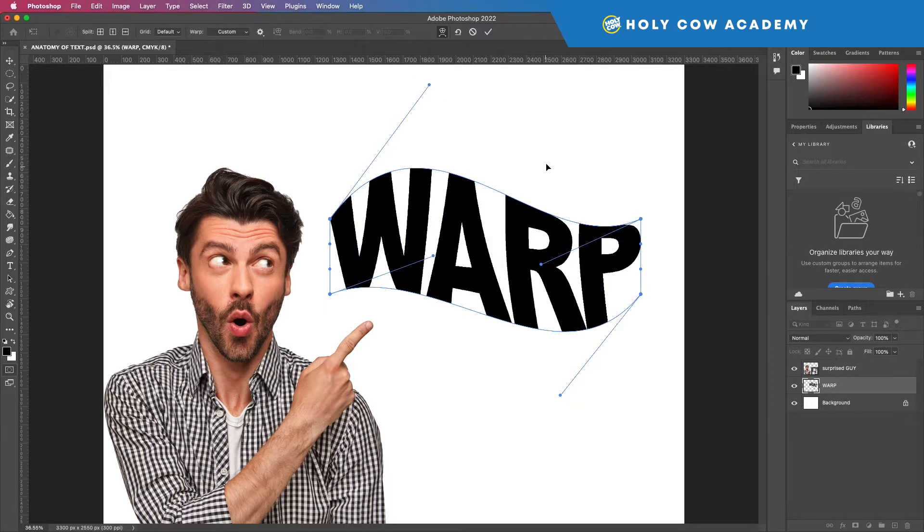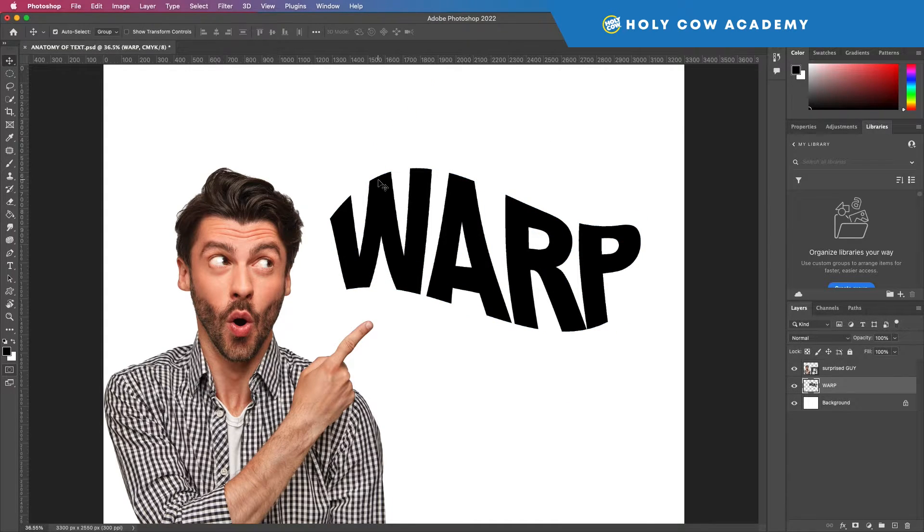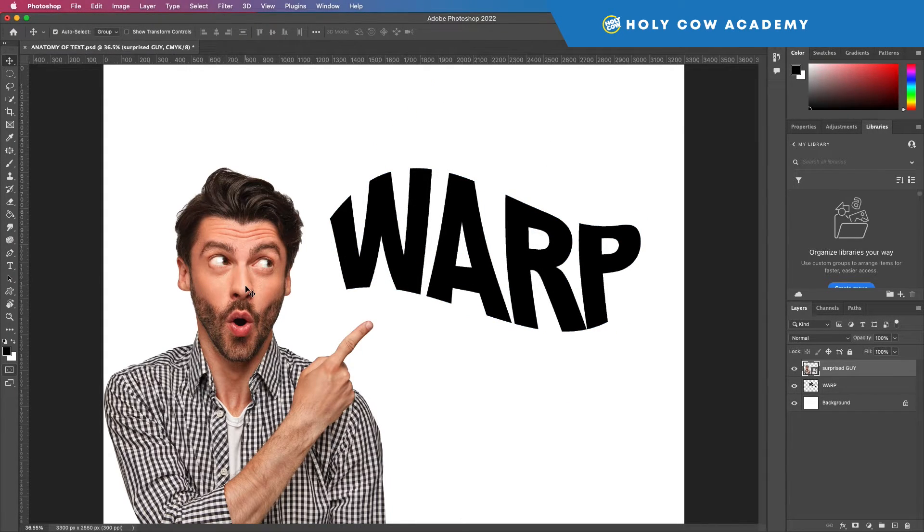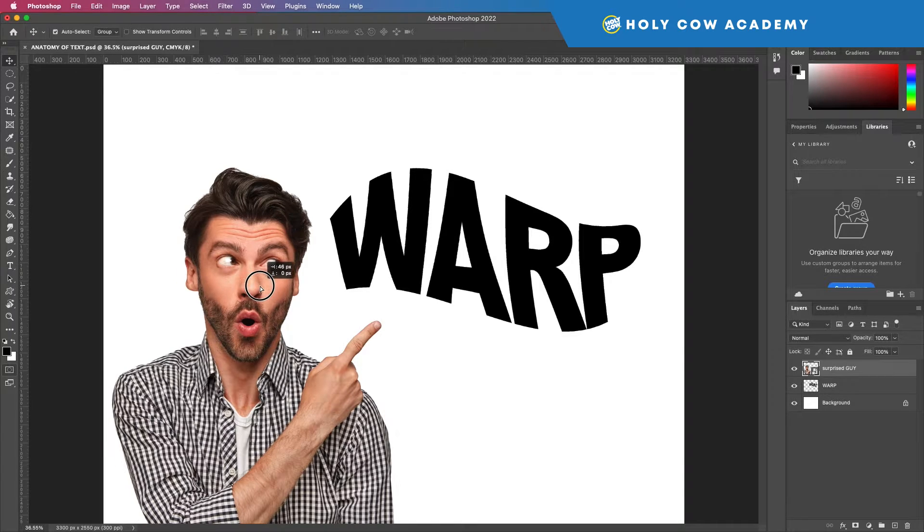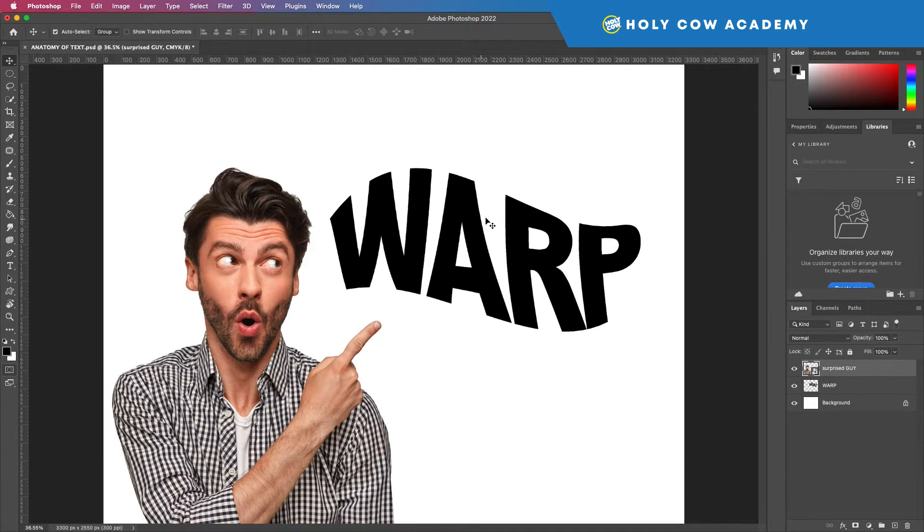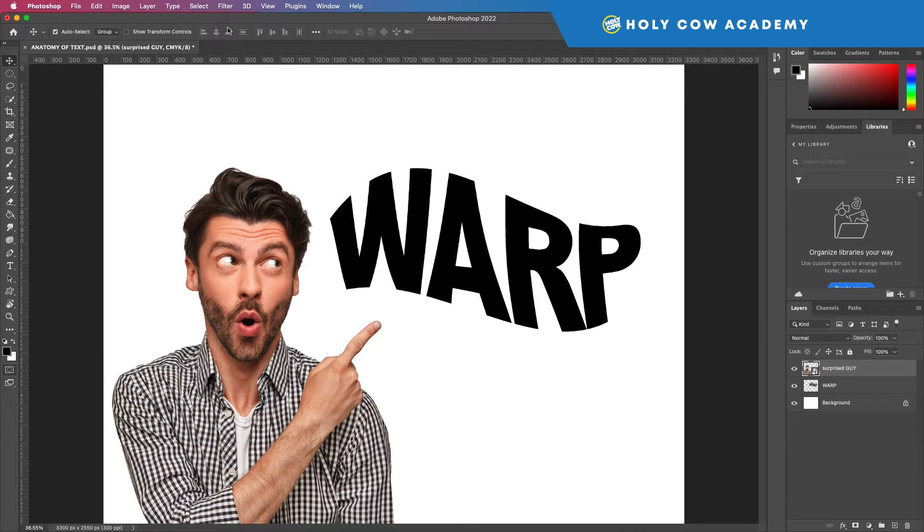And so the reason why this guy is here is so that I can show you that if you apply the same method to an actual photograph or an imported image, you can do the same exact thing.